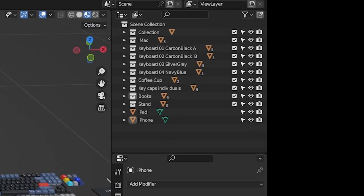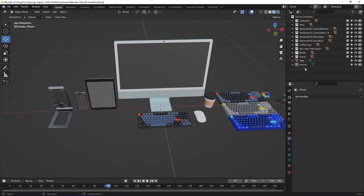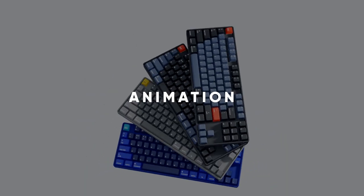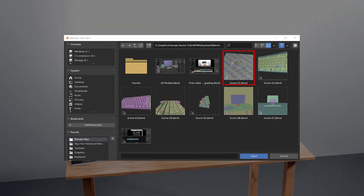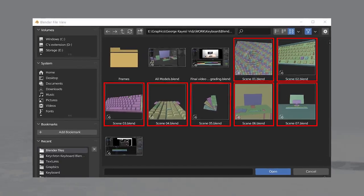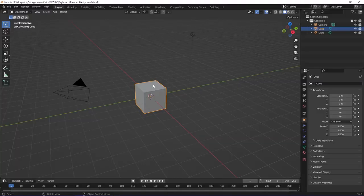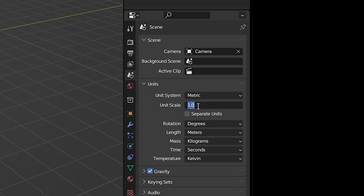I put them in respective different collections as you can see here on the outliner. The whole animation contains 7 scenes. When creating each scene, the first thing I did was going to scene properties to set the units right.